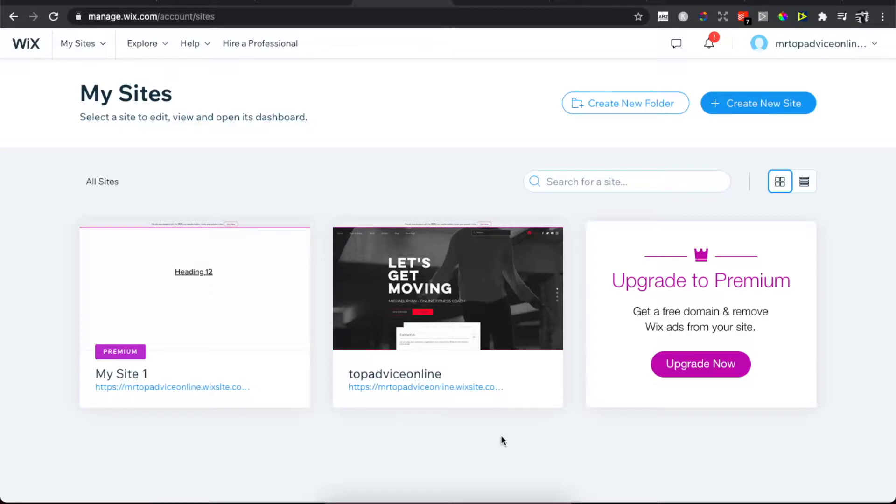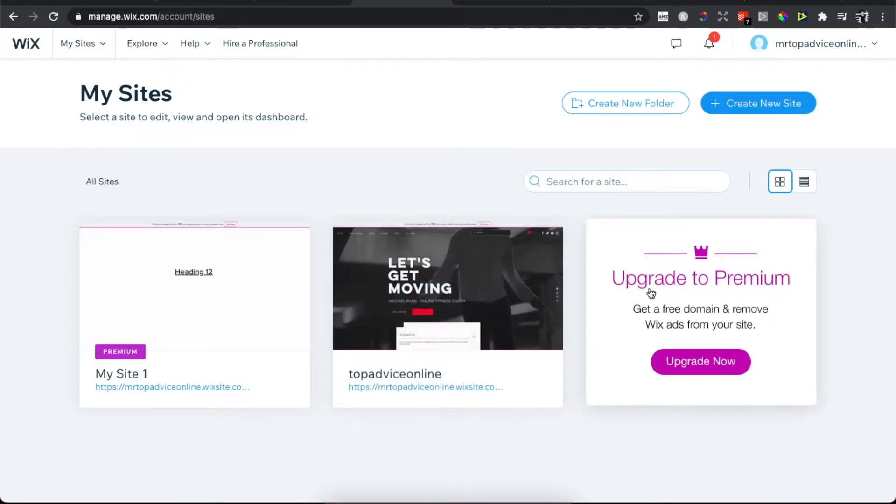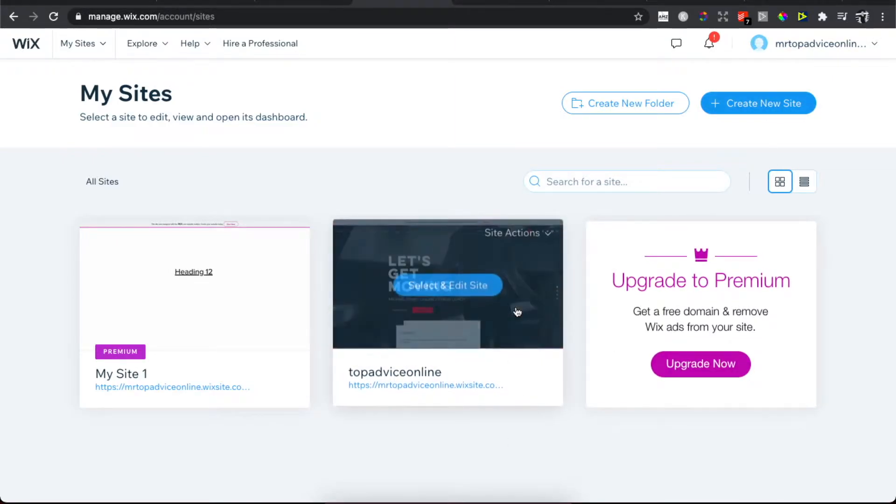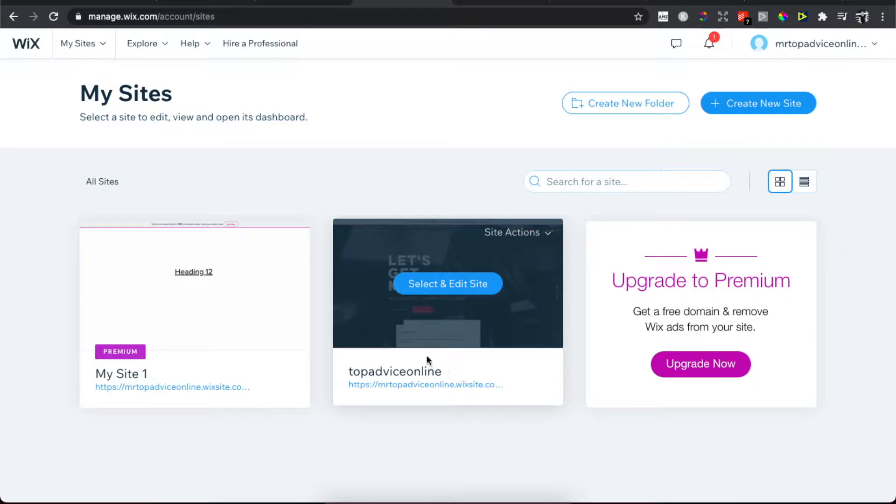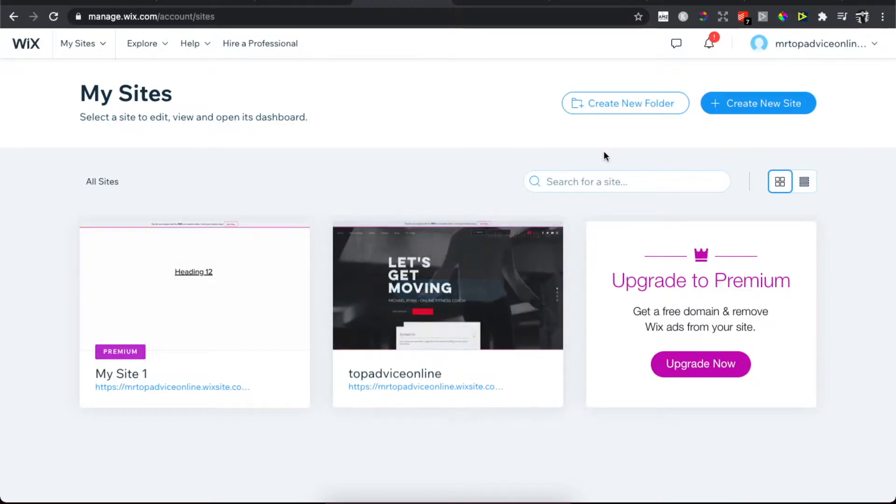First, what you need to do is create a new site with a theme or template that you want to use. Then you need to go to the top right corner and click on your name.